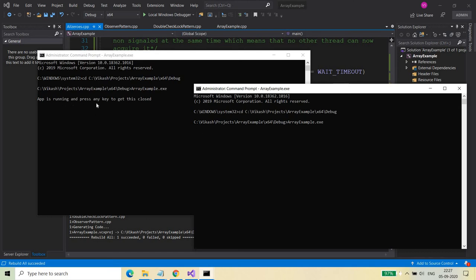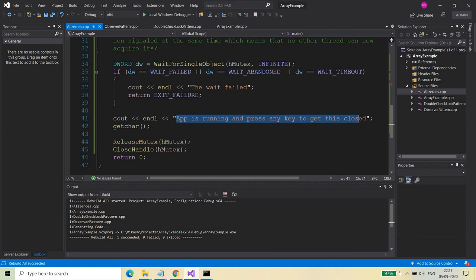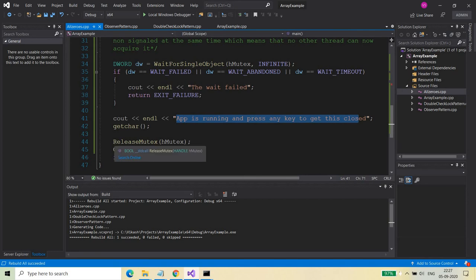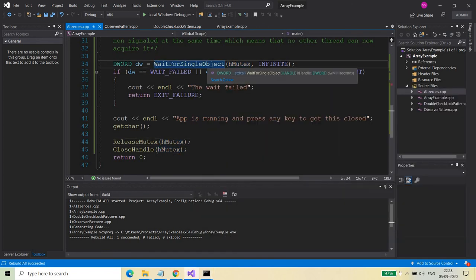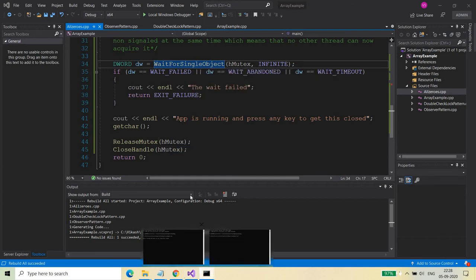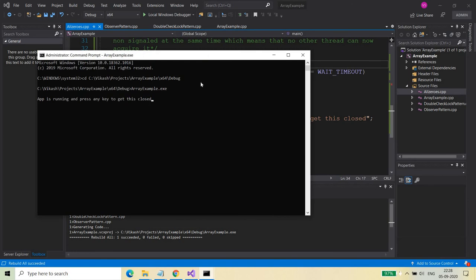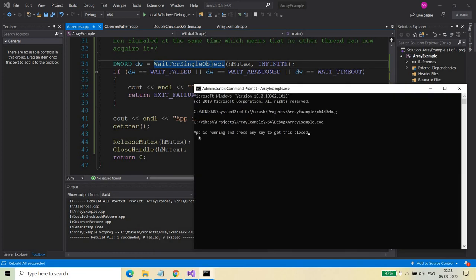Until the first application is running, the mutex will not be released. Once the mutex is released after pressing a key, the other application that was waiting on WaitForSingleObject will be able to acquire the object — because after calling ReleaseMutex, the mutex kernel object becomes signaled. Let's see what happens — I press the key, the first instance closes, and now the second instance shows 'App is running, press any key to get this closed.' It was waiting there.